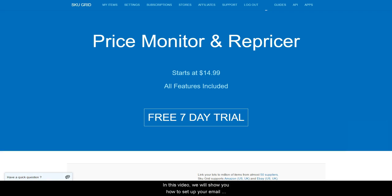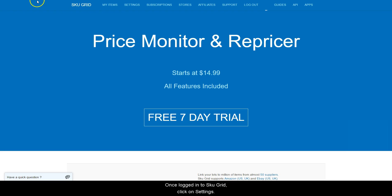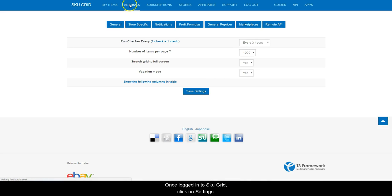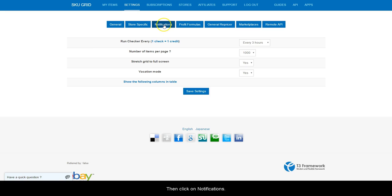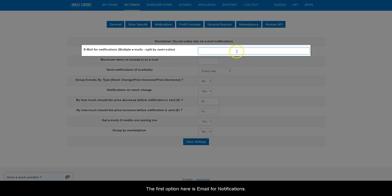In this video, we will show you how to set up your email notification settings in SKUGrid. Once logged into SKUGrid, click on Settings, then click on Notification.